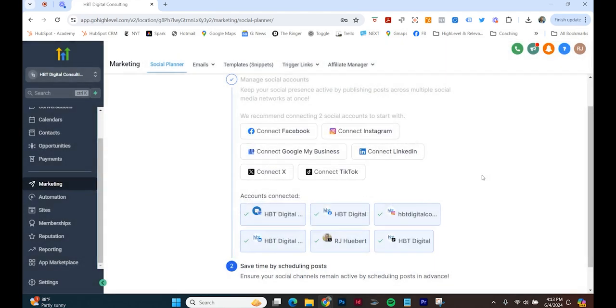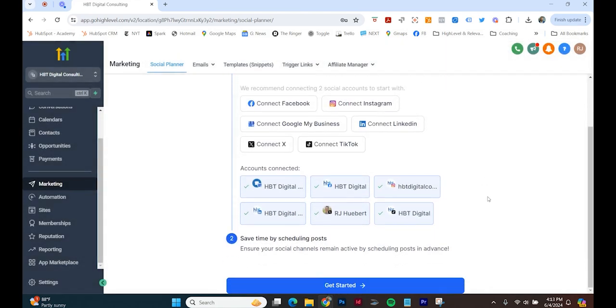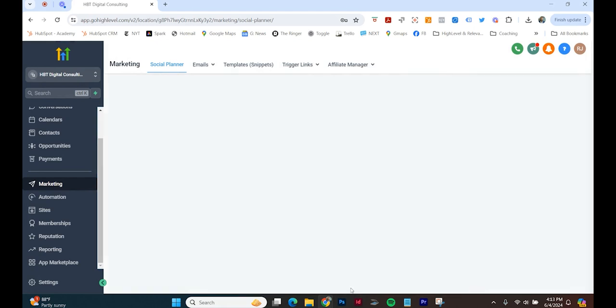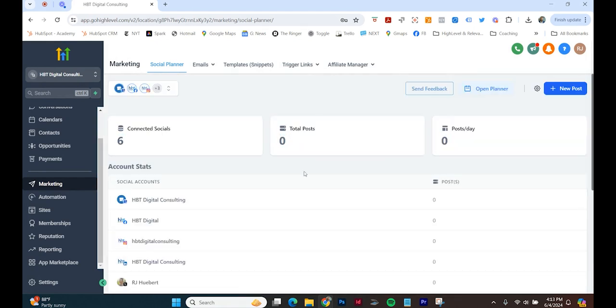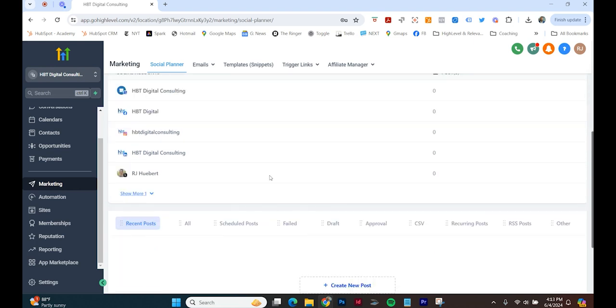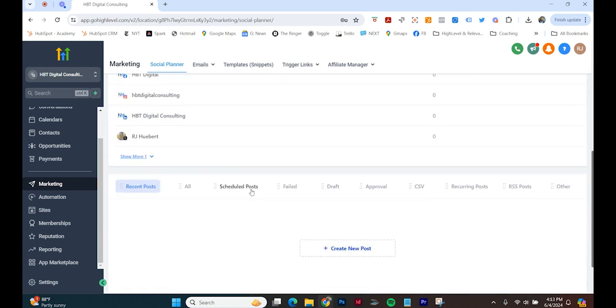All right, we're connected. Get started. So I connected all of this stuff.